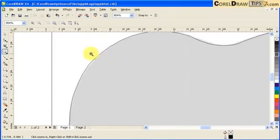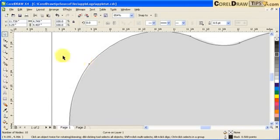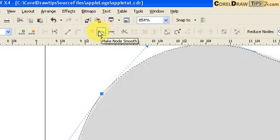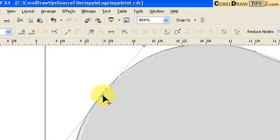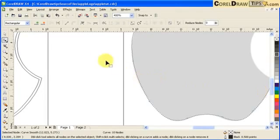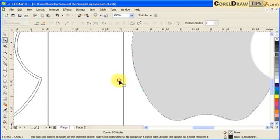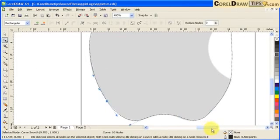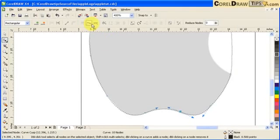If you take a close look, that line isn't really smooth. What I can do is click on the object, go to the shape tool, select that node, and in the property bar there's an option to 'Make Node Smooth' — click it and it becomes smooth. For this apple shape, it's best to make all the nodes smooth, so go through each one and apply that.